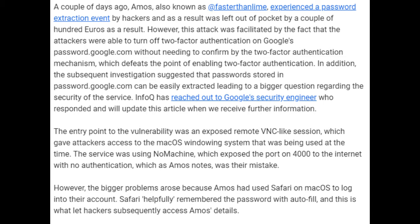InfoQ has reached out to Google's security engineer who responded and will update this article when further information is received. The entry point to the vulnerability was an exposed remote VNC-like session, which gave attackers access to the macOS windowing system that was being used at the time. The service was using no-machine, which exposed port 4000 to the internet with no authentication, which as Amos notes, was their mistake.